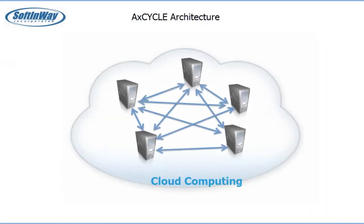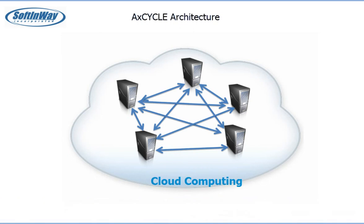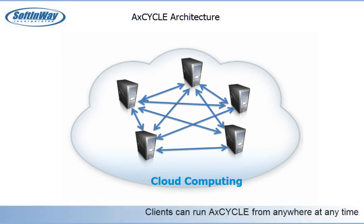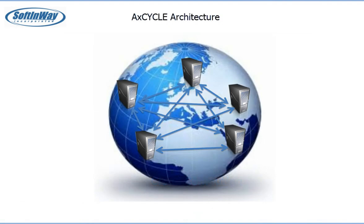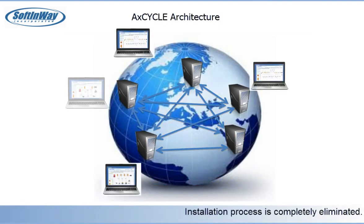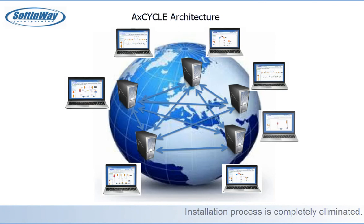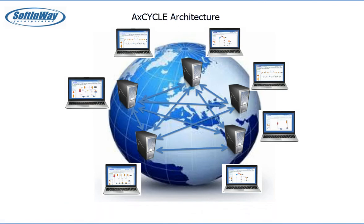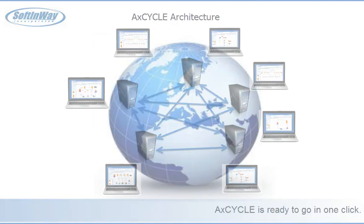ACXCYCLE is a cloud-based software system. Clients can run ACXCYCLE from anywhere at any time. And because ACXCYCLE is in the cloud, the installation process is completely eliminated. ACXCYCLE is ready to go with just one click.